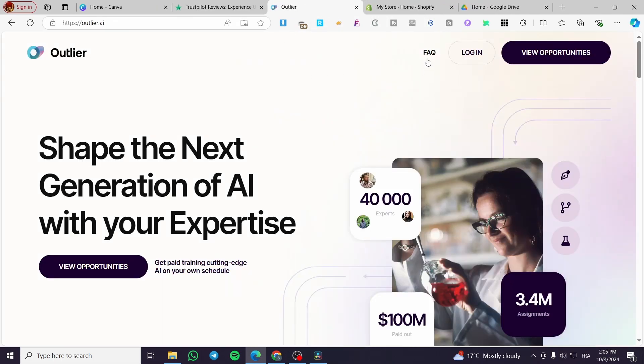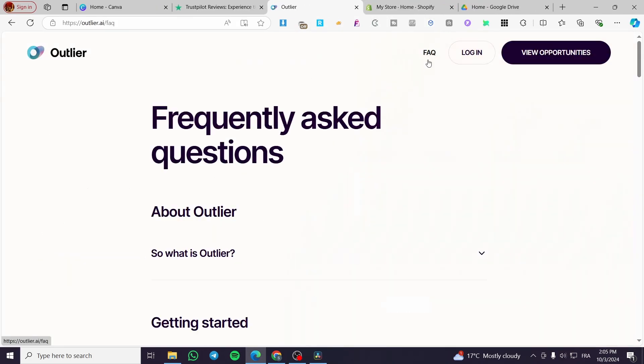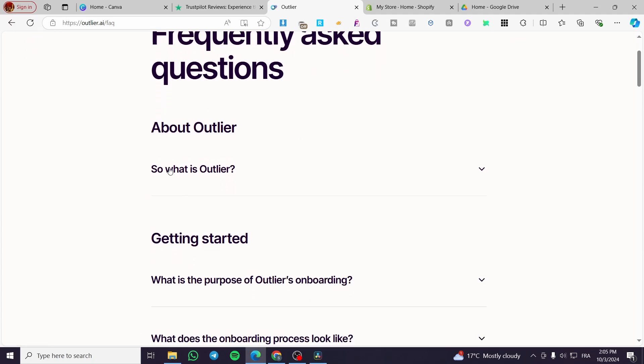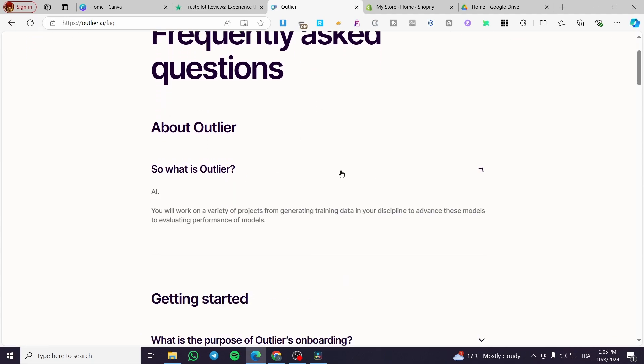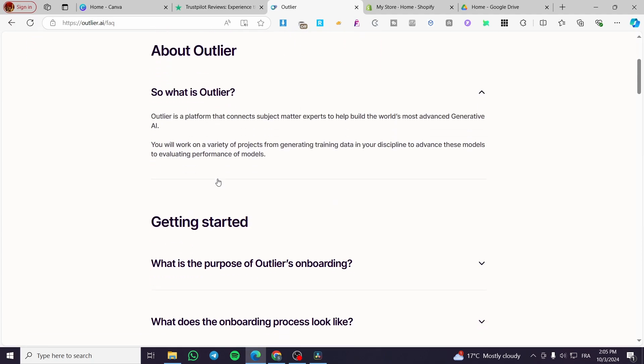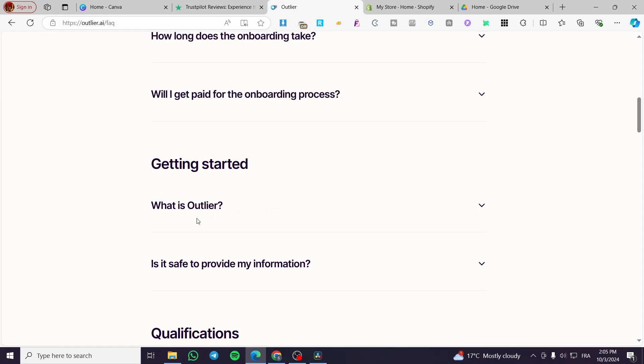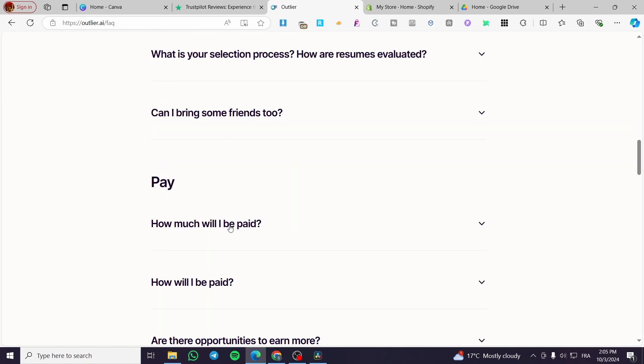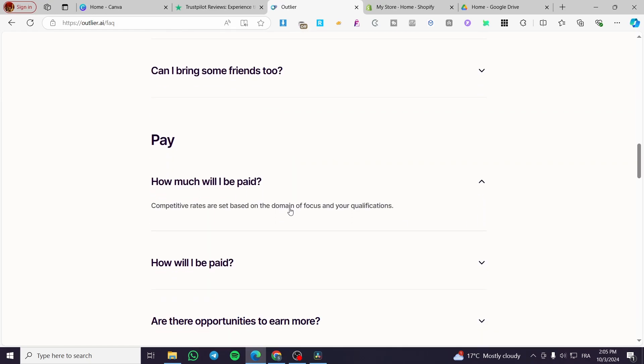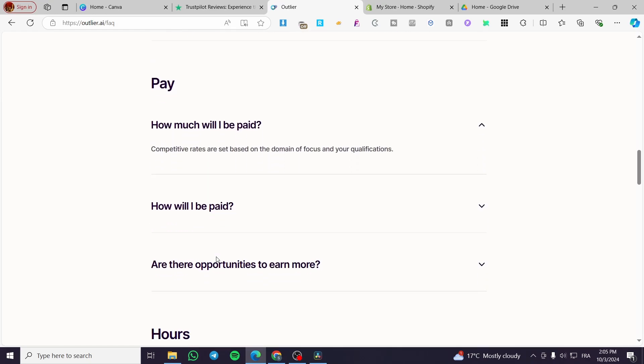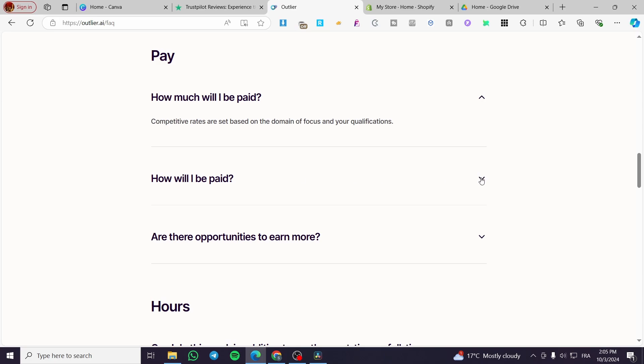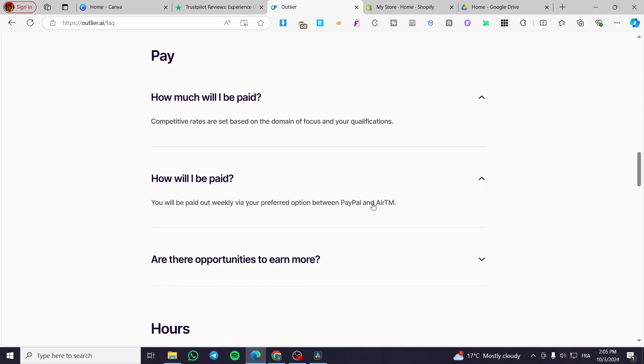You can click on the FAQ to learn more about Outlier, how to get started, and how you'll get paid. For example, you can check 'How will I get paid' and more.